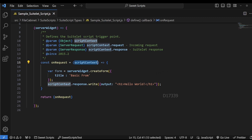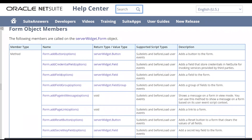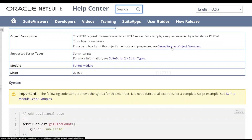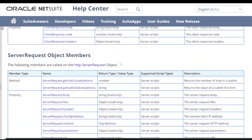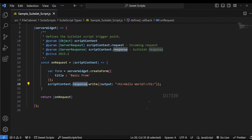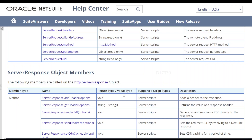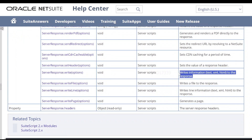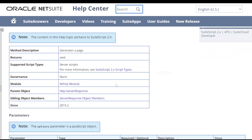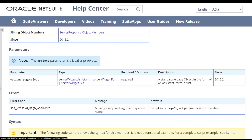To understand what's happening in the backend, I'll use the script context argument, which has params called request and response. I'll search for 'server request' in the help center. The first results show the server request object members. Scrolling down we can also see server response object members. In our code we're using response.write to write 'Hello World', and server response dot write is used to write information like text, XML, or HTML code in the browser as a response.